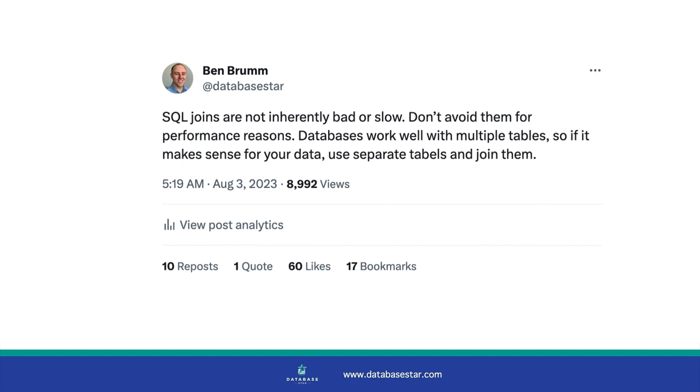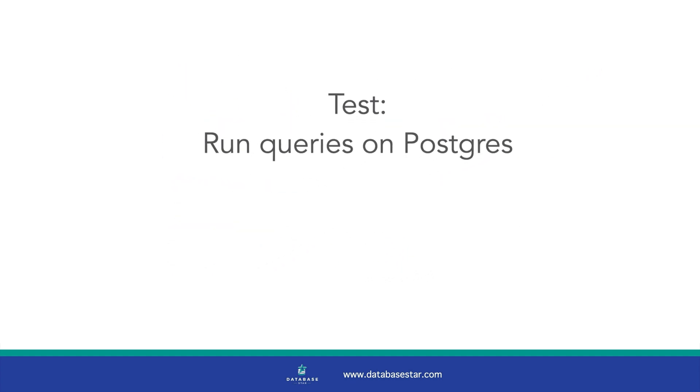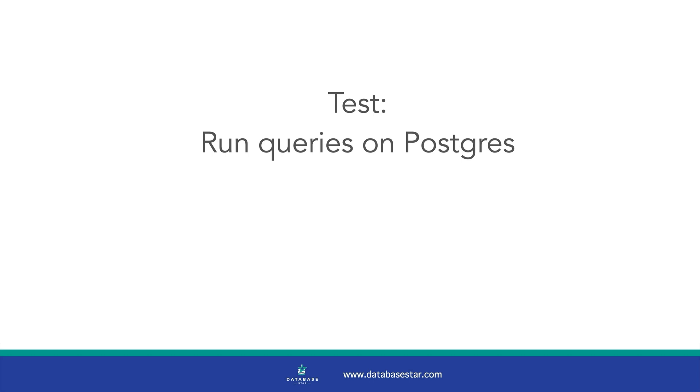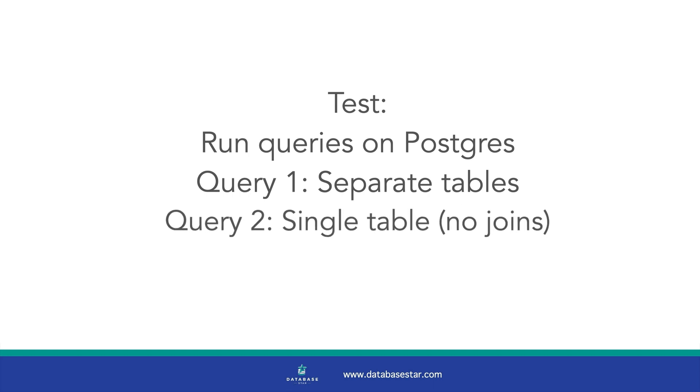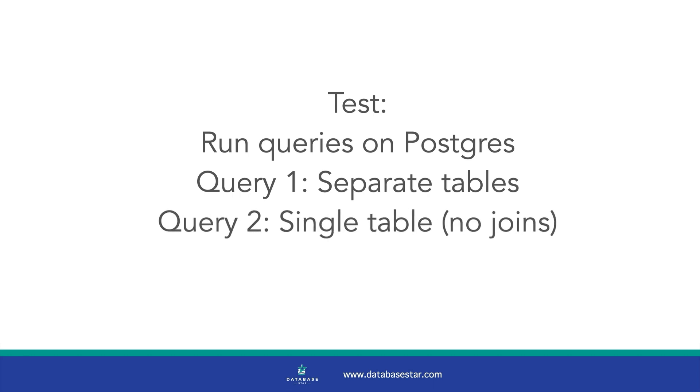Let's start the test. To test this concept, I'll run a query on a Postgres database with some sample data. The concepts should work the same on other vendors. The first query will use three separate tables, which uses a normalised design. This has the benefits of only storing the data in one place, making updates and other queries easier. The second query will find the same result, but will use a single table that has all of the data.